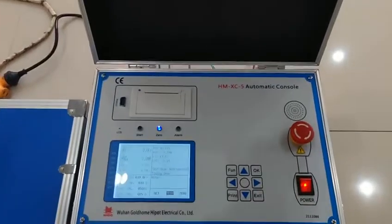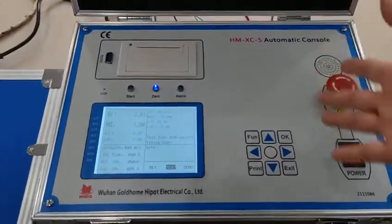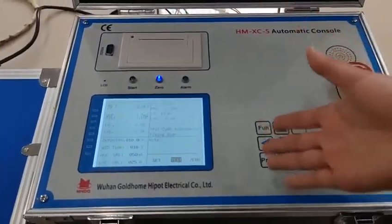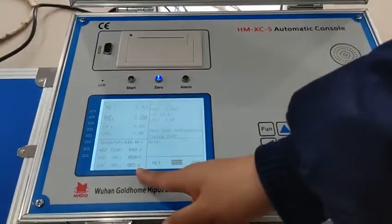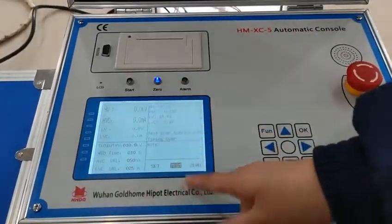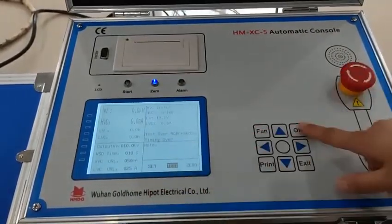The wire connection is ready and we are already into our parameter setting interface. The parameters are set well and then we can go to the test.